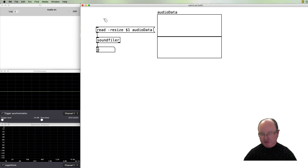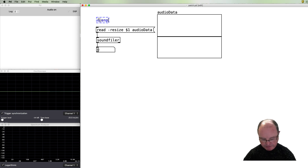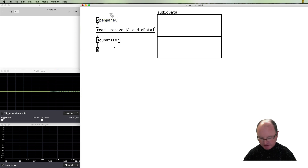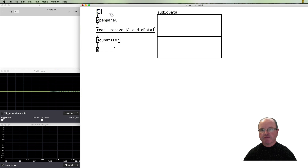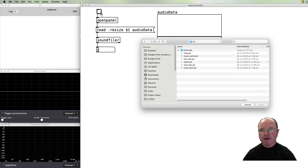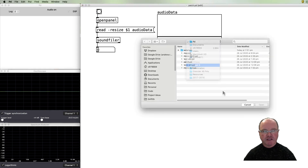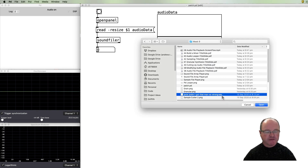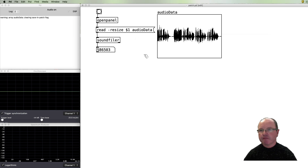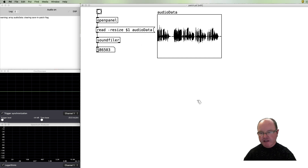We're going to use a technique where we can read the audio file from our hard drive, using an openpanel object which will allow us to browse, and we can use a bang to start that process. So let's do that — we go bang, it opens the panel, and we navigate to our audio file. I'm going to use a file I got from Freesound with some female vocals in it. There's the audio data we can see in the array, read in from the sound file.